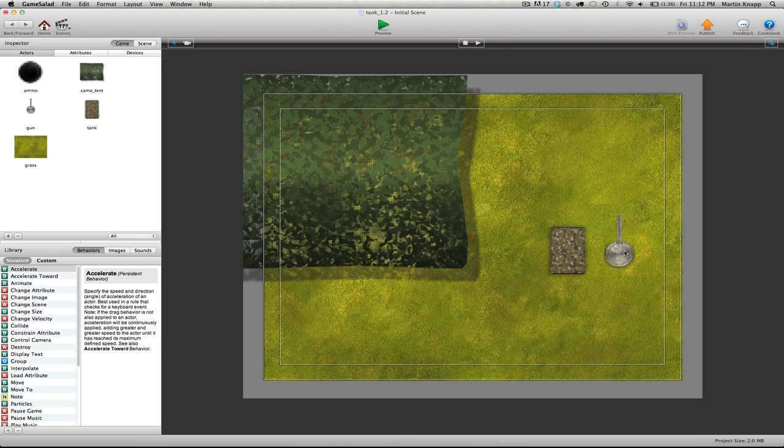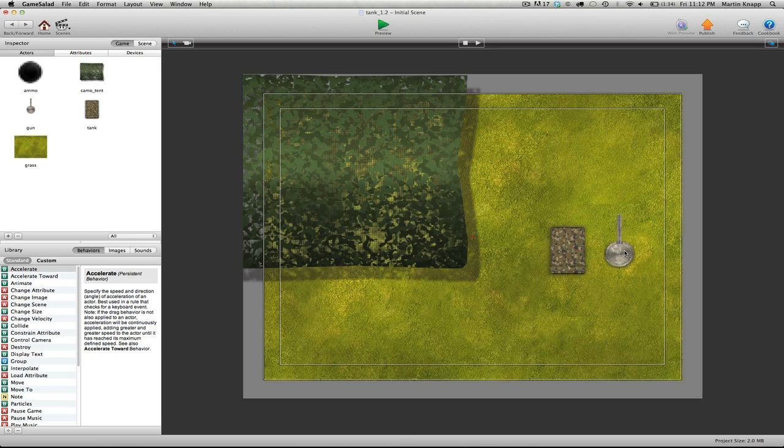We could set up a whole bunch of rules for the tank body and a bunch of separate rules for the gun, and each one of those actors are going to have their own separate rules. But for the drive system, we want to set up a system that gets these two actors to work together fairly well. So to do this, we're going to set up a few attributes.